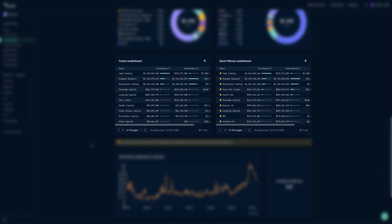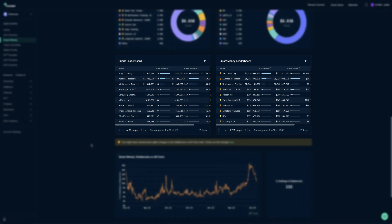The two lower tables are rankings by total balance value by investment funds and smart money wallets, respectively.